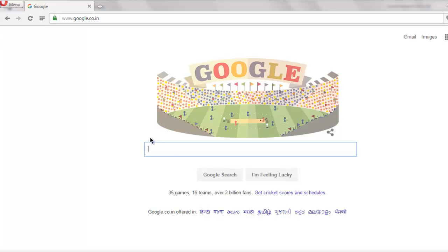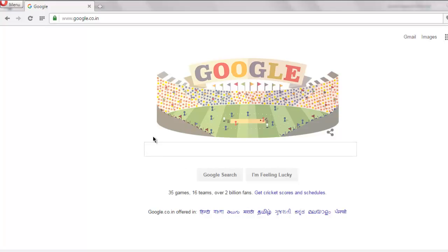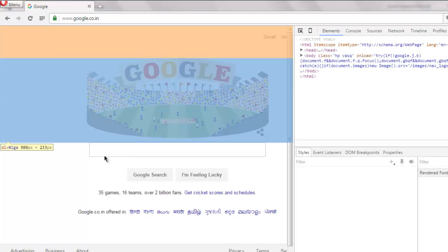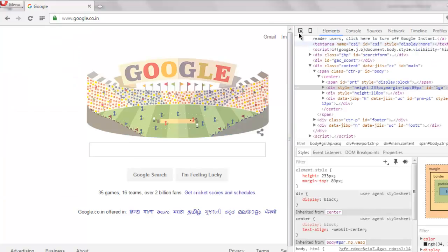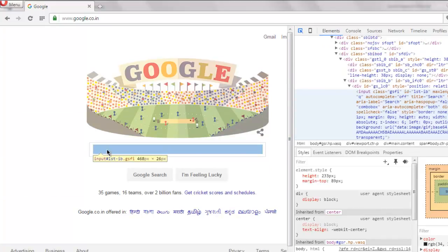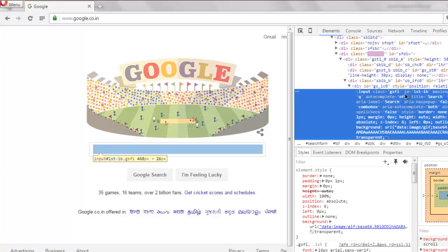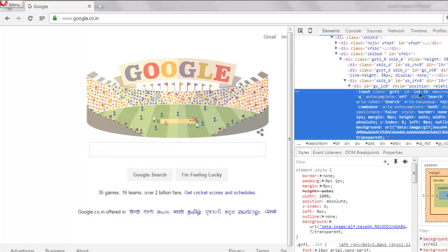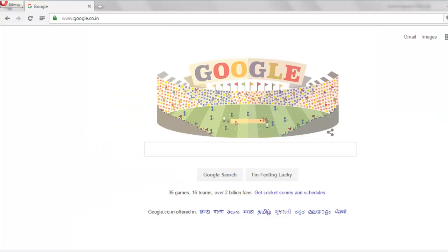Find the ID or class name of the search text box. In case of Google, it says ID equals to LST-IB. We are going to use that in our code.